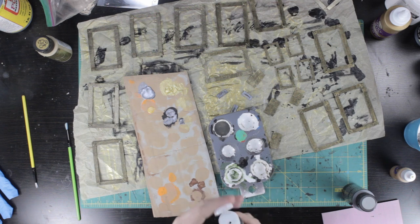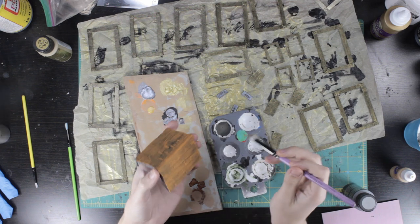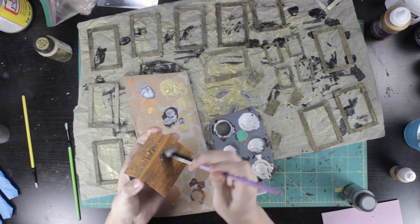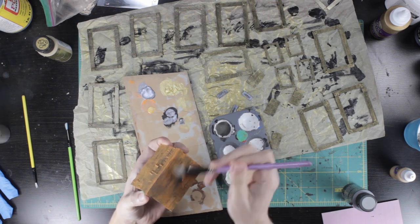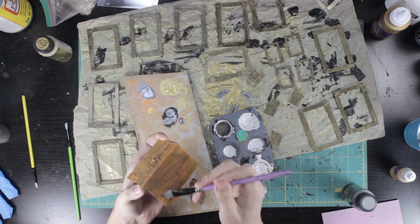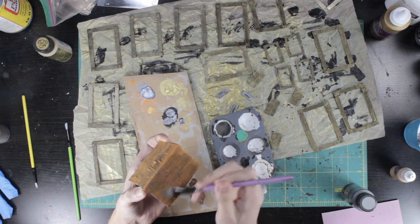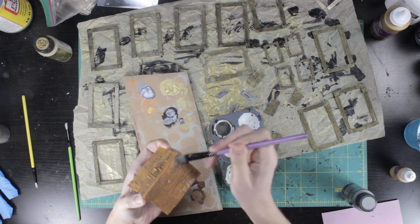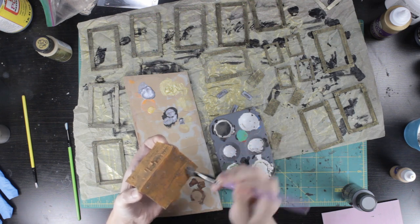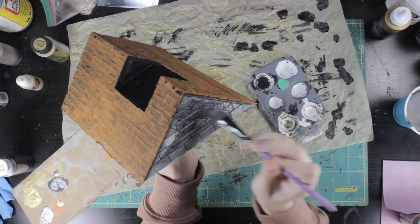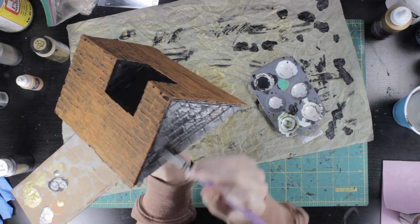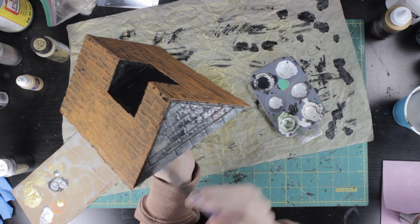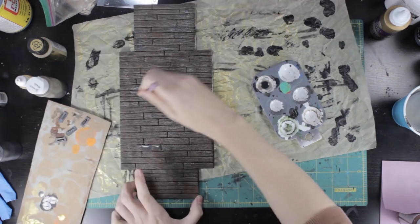Jazzed that this went so well, I returned to the roof and washes. My brown did basically nothing. While I waited for it to dry so I could try plan B, I used the black on the rest of the chapel. Stone, metal, wood, the lot.